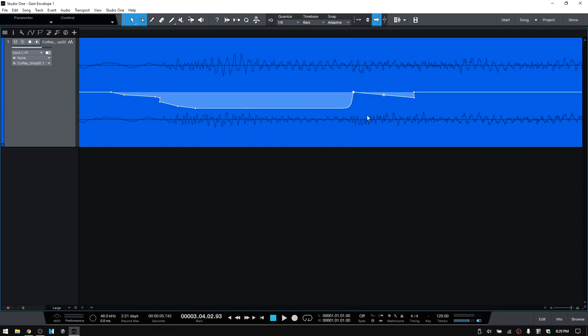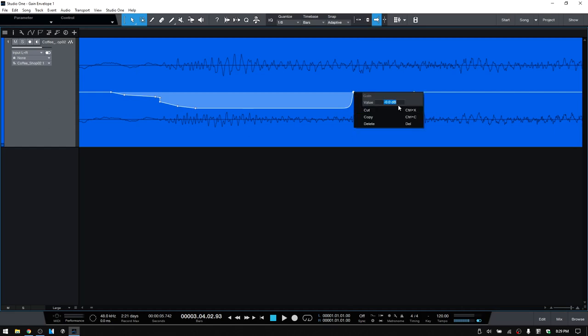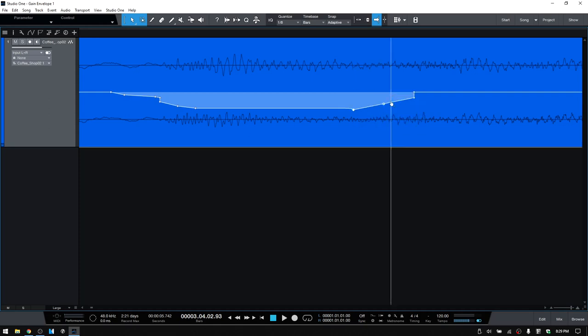And one other option that we have available to us is that we can right click on any point. If we'd like to manually enter in a value, just right click and we have that field here. I'll go ahead and put in minus 8, press enter. Then we can see that this has then been adjusted to minus 8 dB.